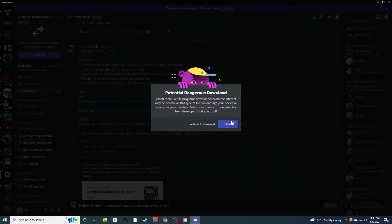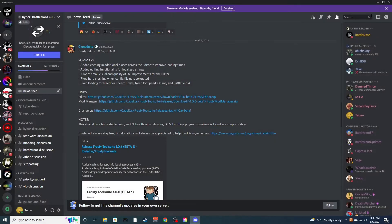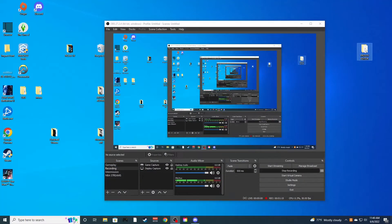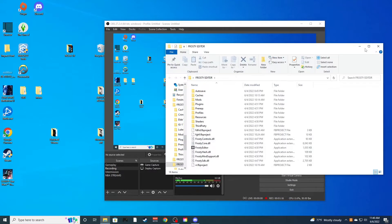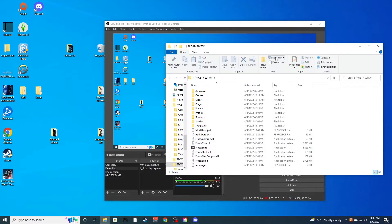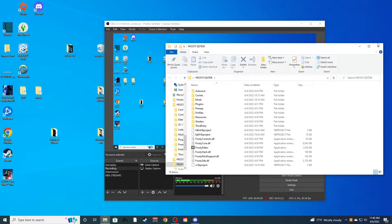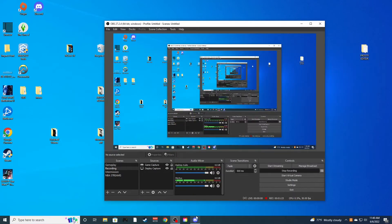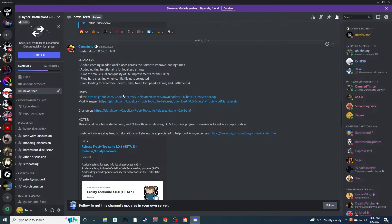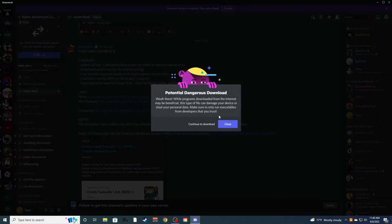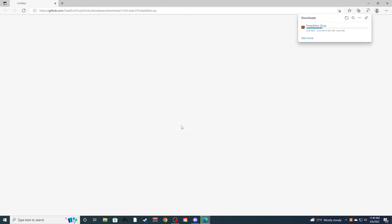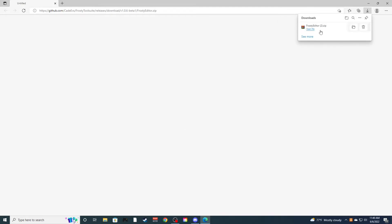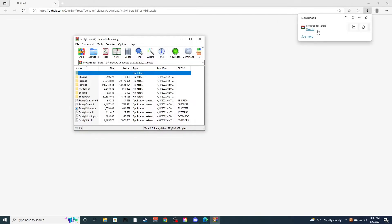Now I believe you can get this from the Frosty Discord as well, if you're in that. I'll also put this link in the description of the video probably as well. Just download this. Obviously you'll download that. I already have it downloaded.